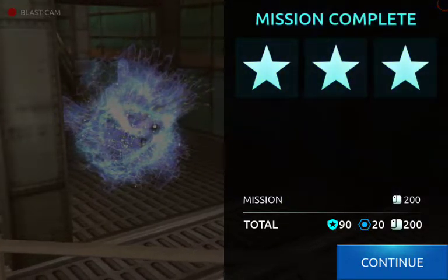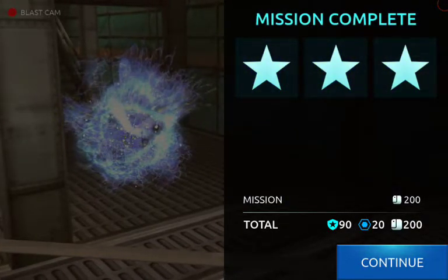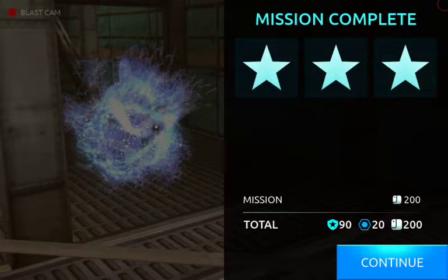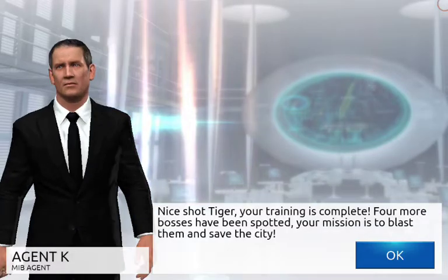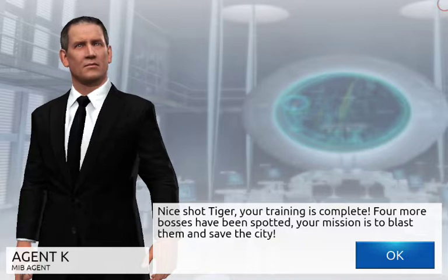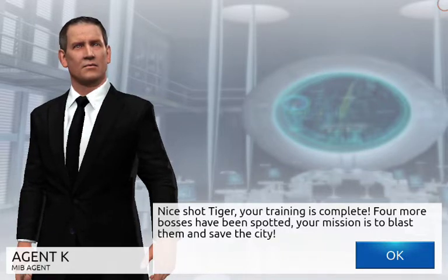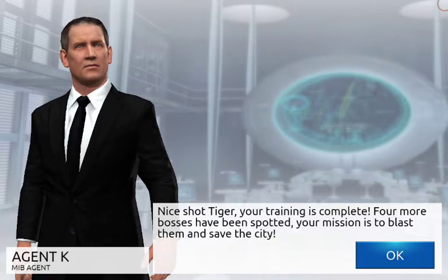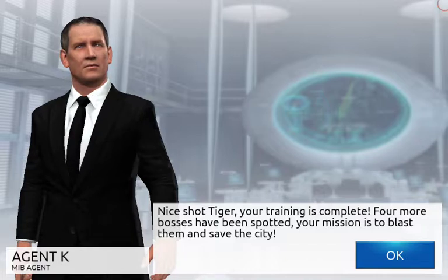Another one. Another private shot. Oh, damn. But that's the thing about it. When you shoot them in the private, they're aliens, my dragons. Again, if you shoot them in the private, then you really shoot them in the private. Nice shot, tiger. Your training is complete. Four more bosses have been spotted. Your mission is to blast them and save the city.